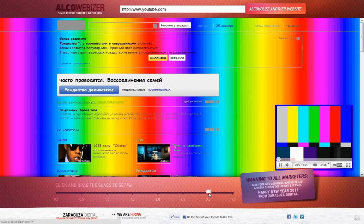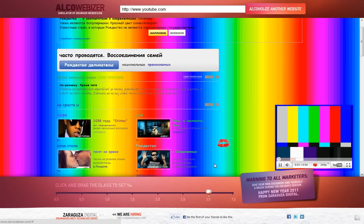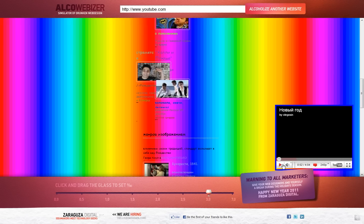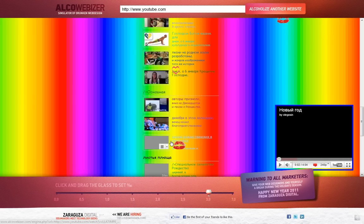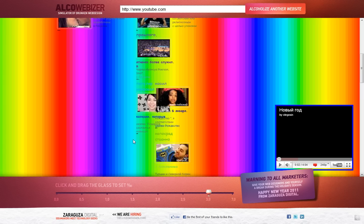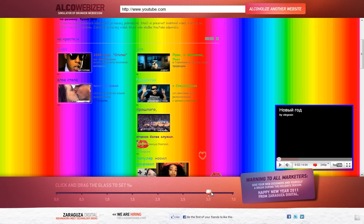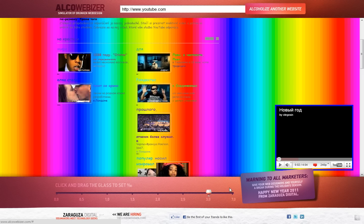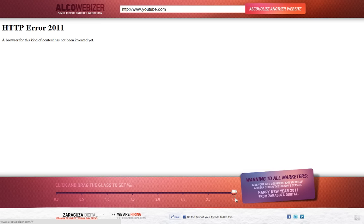Oh my god, now it's starting to look very weird. Okay let's do the last step. We are almost dead by now. Oh no, the HTTP error for 2011. A browser for this kind of content has not been invented yet.